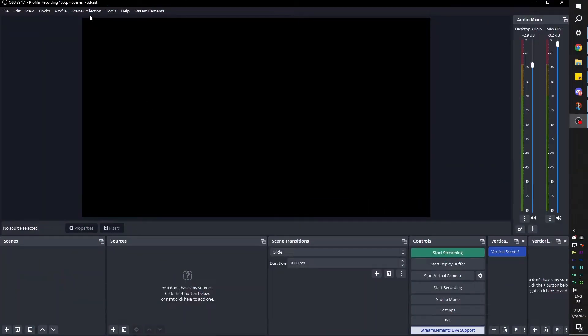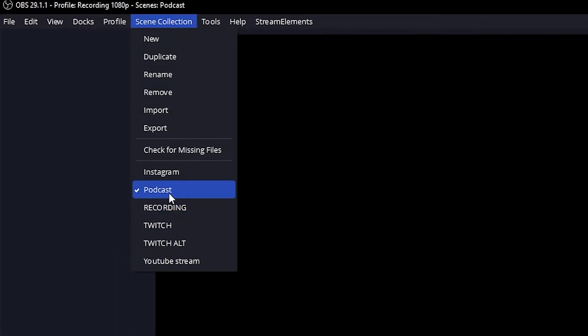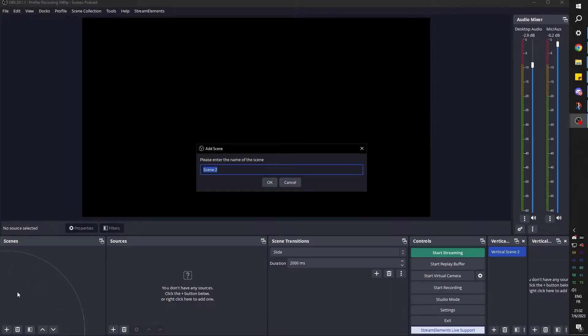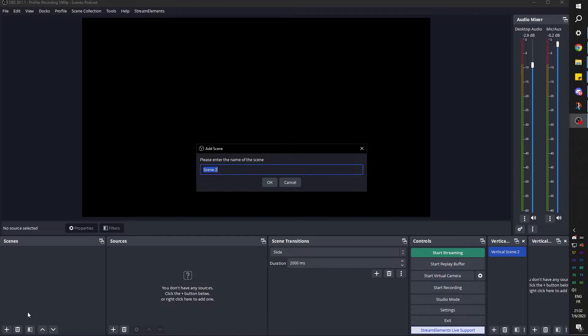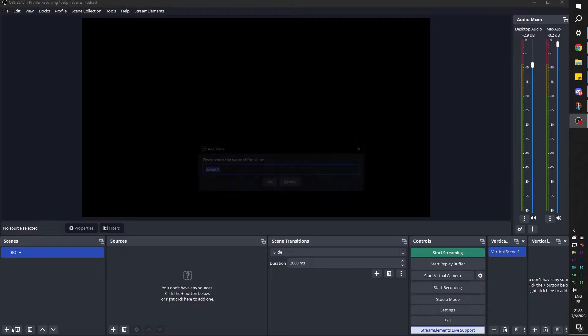So here we are in OBS Studio. I created a brand new scene collection called Podcast. And I'm going to start by creating my scenes. So bottom left, we're going to go down and click the plus to create one scene. We're going to need five scenes in total. First scene, I'm going to call this both. So basically, that's going to be the scene where we're going to see both us and our guest.